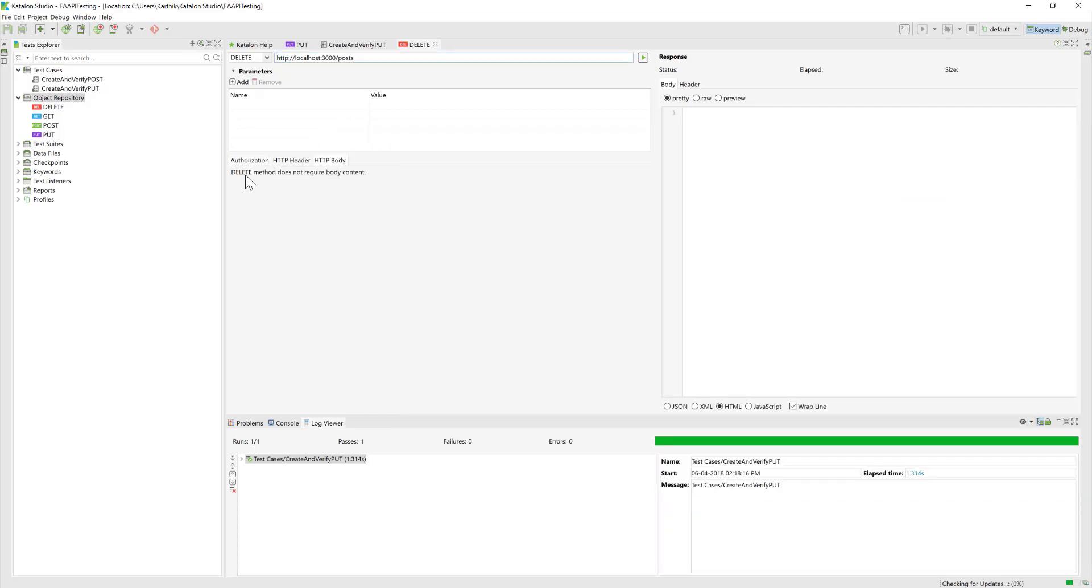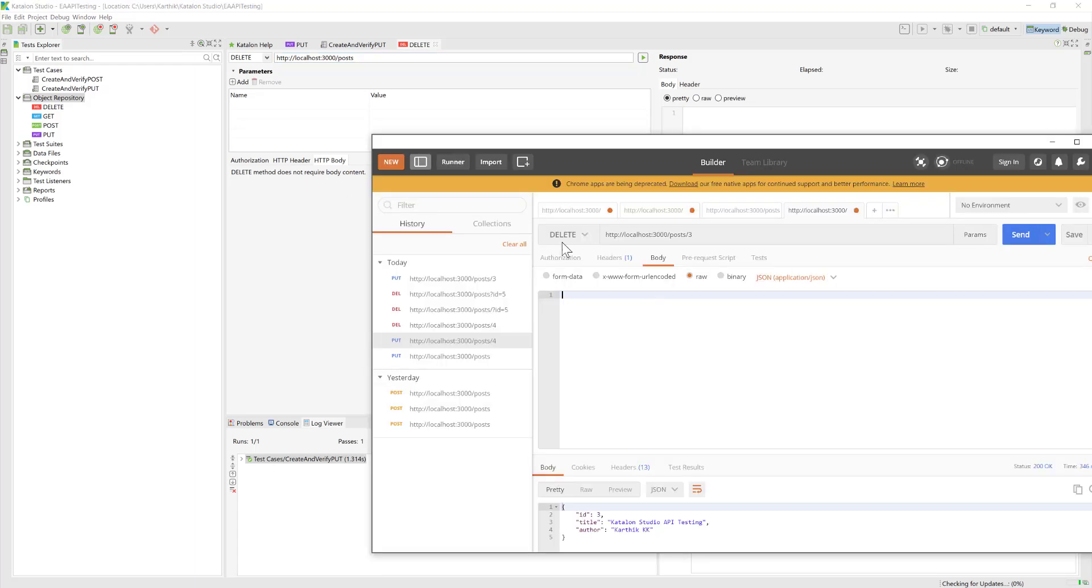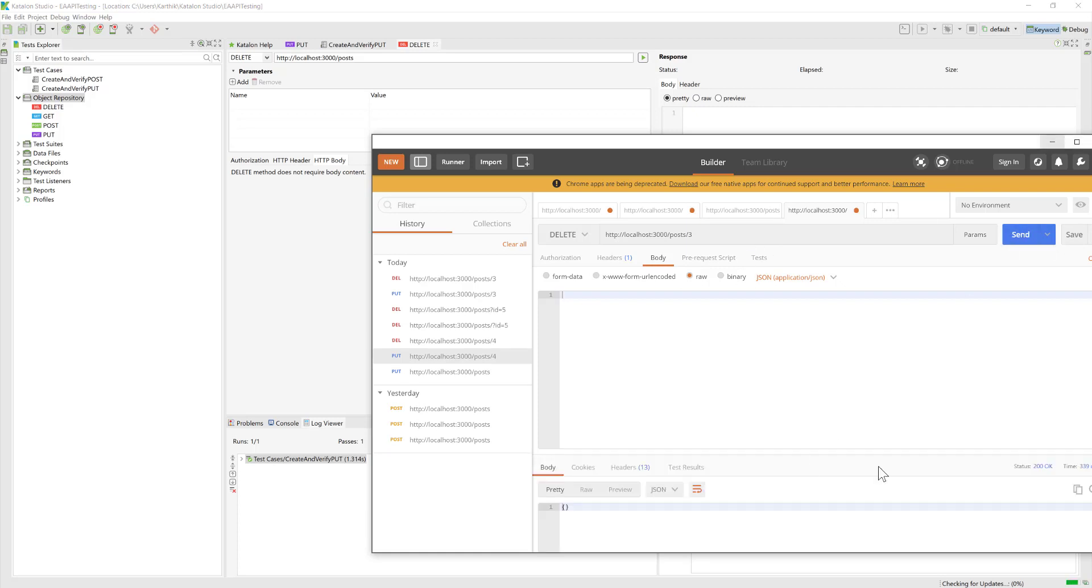You can see here in Katalon, it says DELETE method does not require any body content. If I send this, you can see that the status is 200 OK, which means it has been deleted.